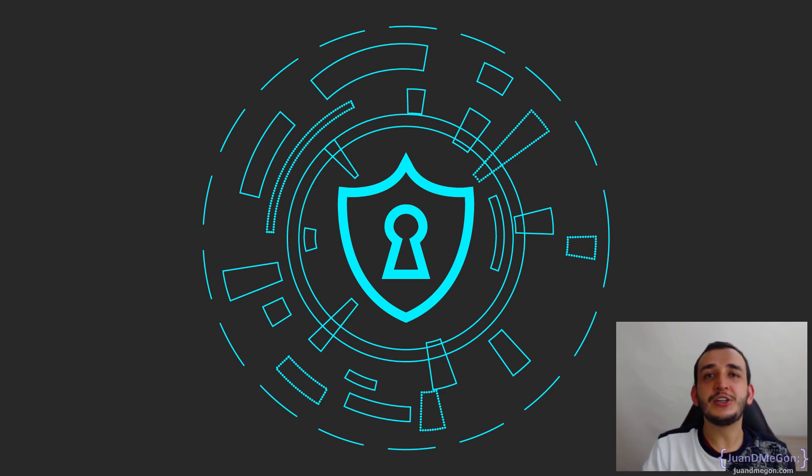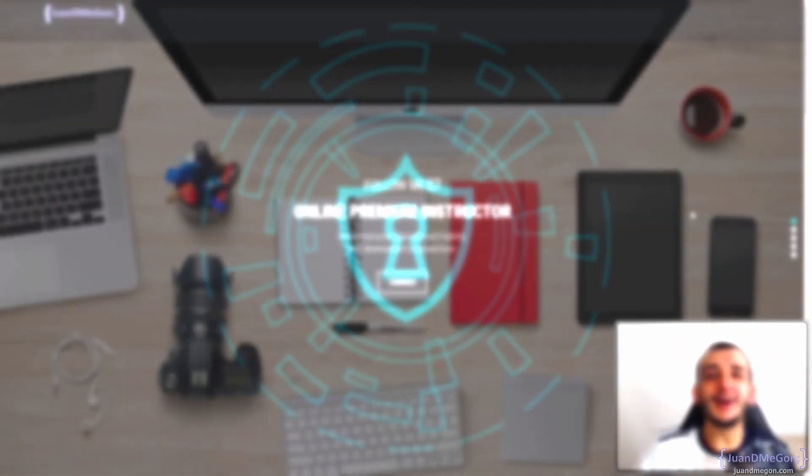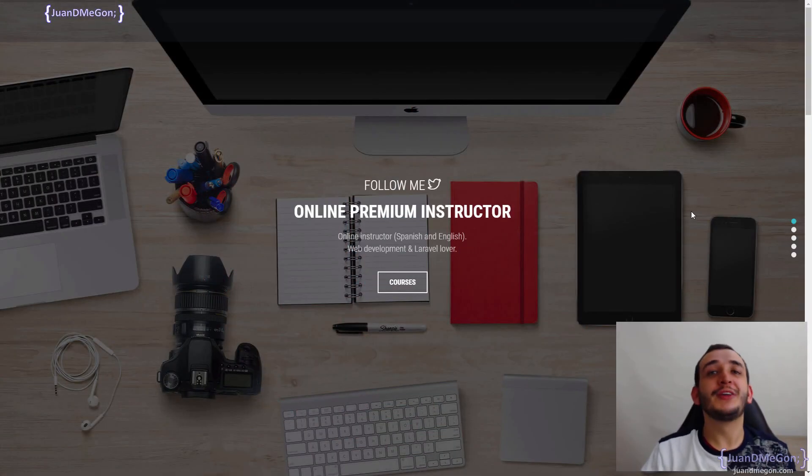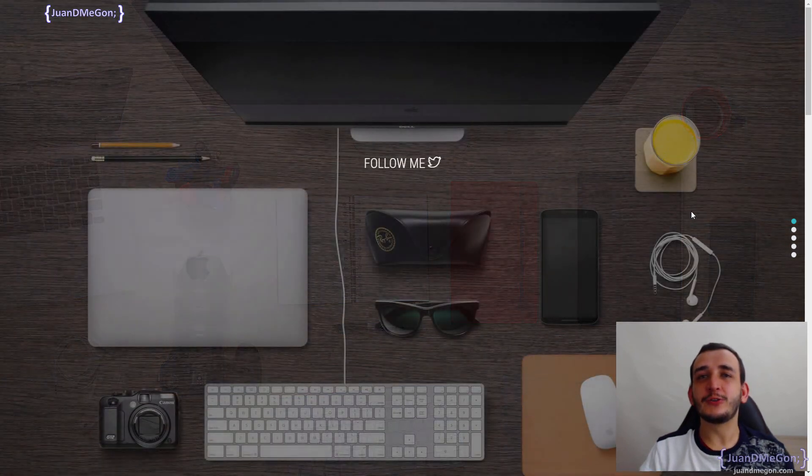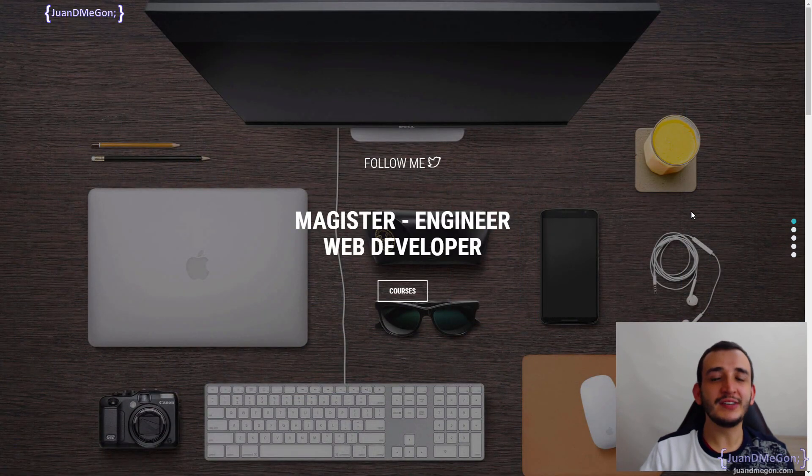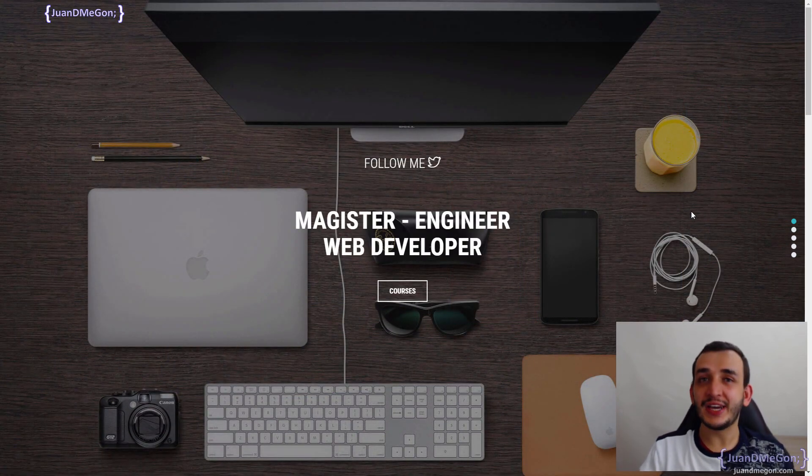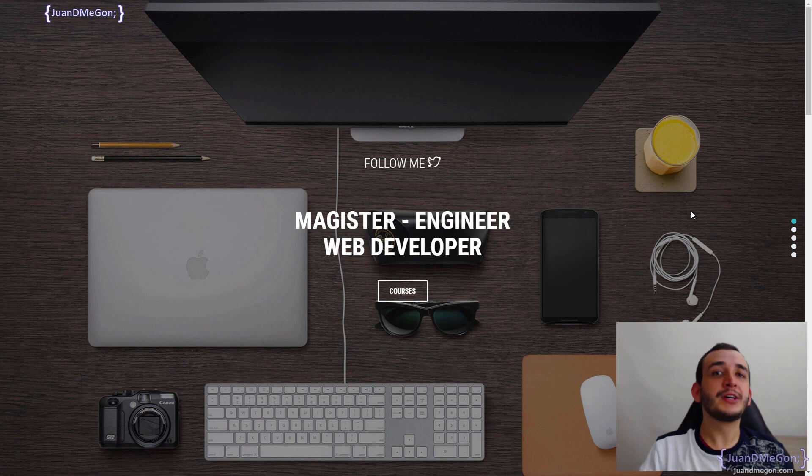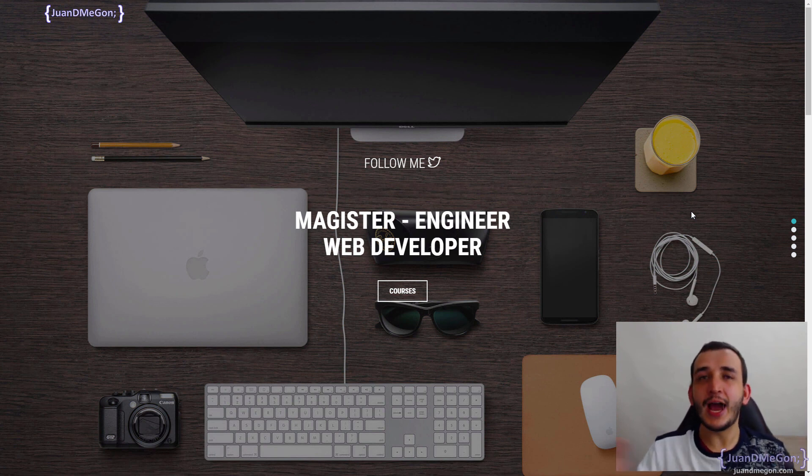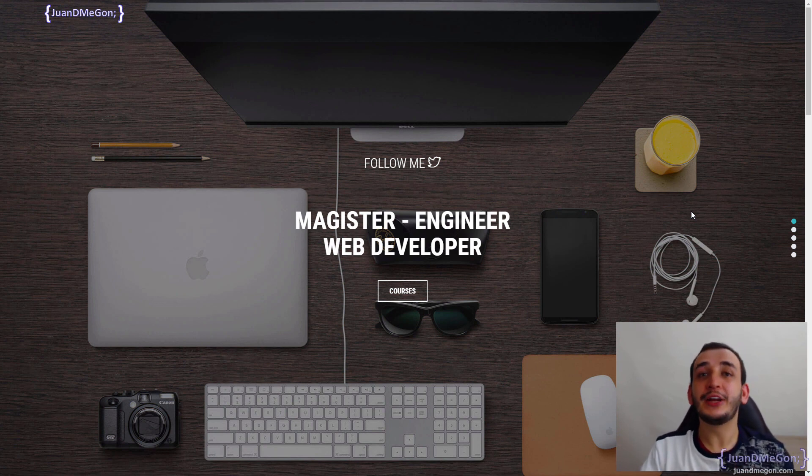My name is Juan David Mesa Gonzalez. I'm a systems engineer with a master's degree in systems and informatics engineering from the National University of Colombia. I am from Colombia and I have been an online instructor for several years with web development topics in general.